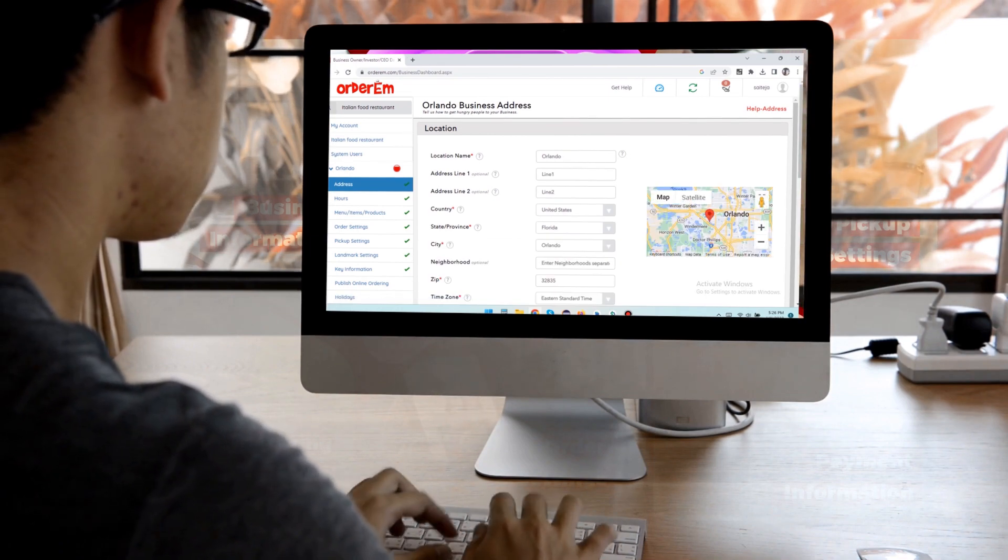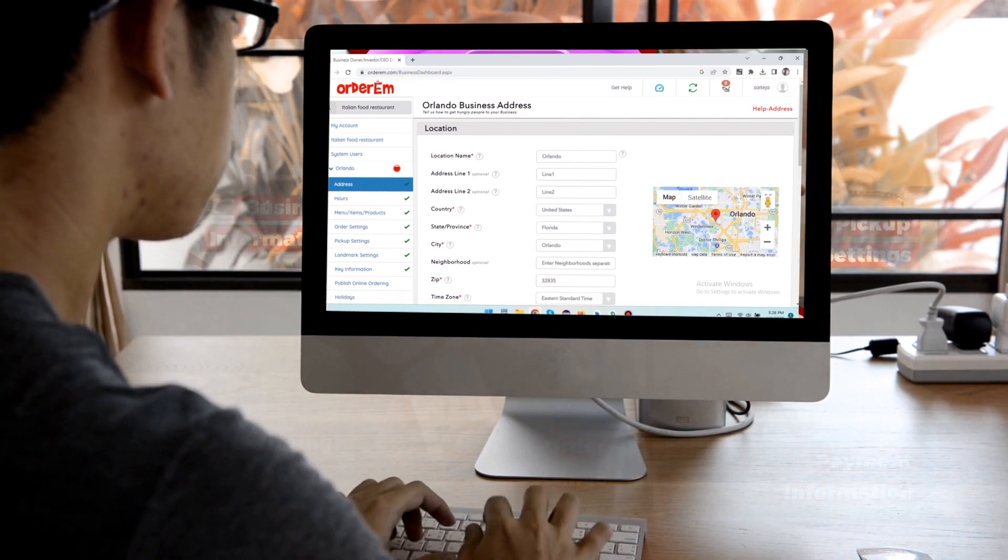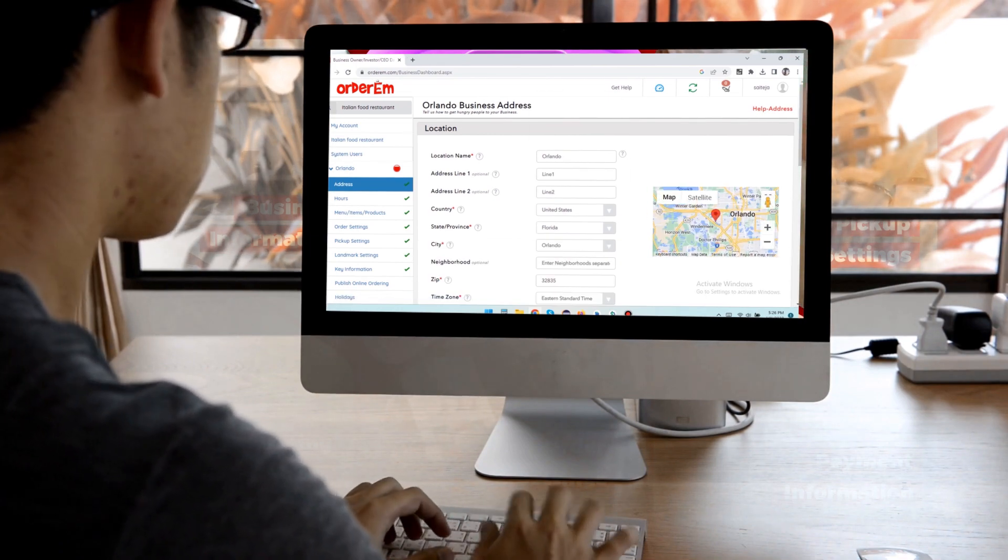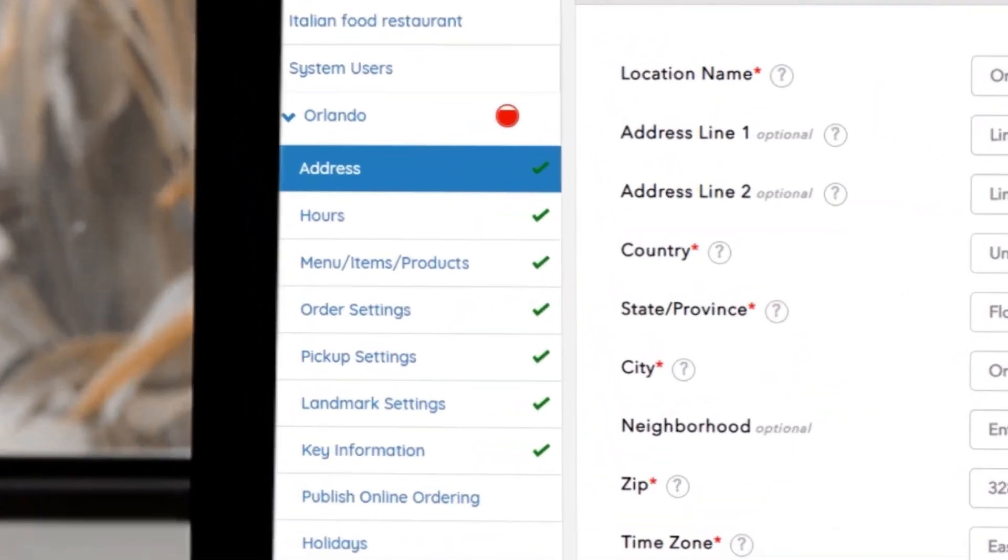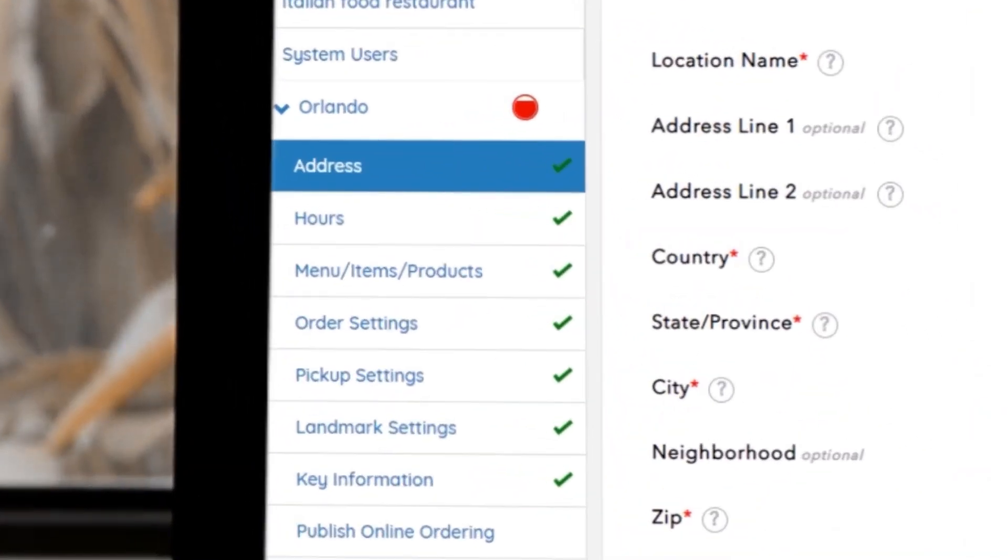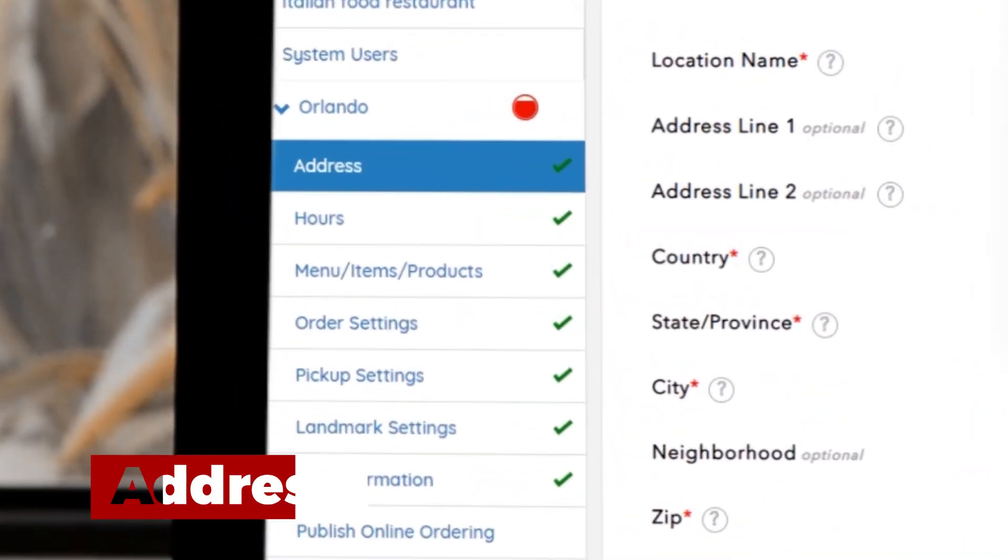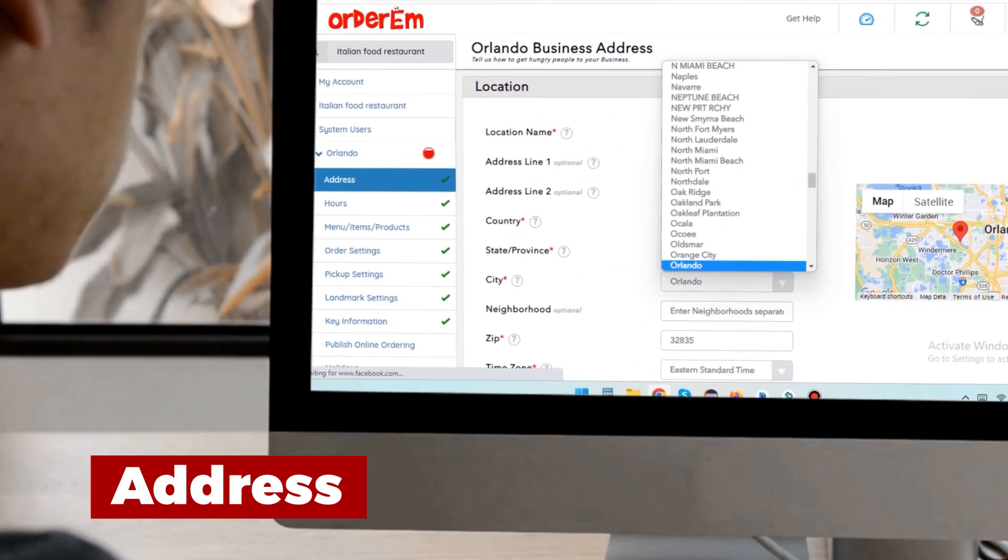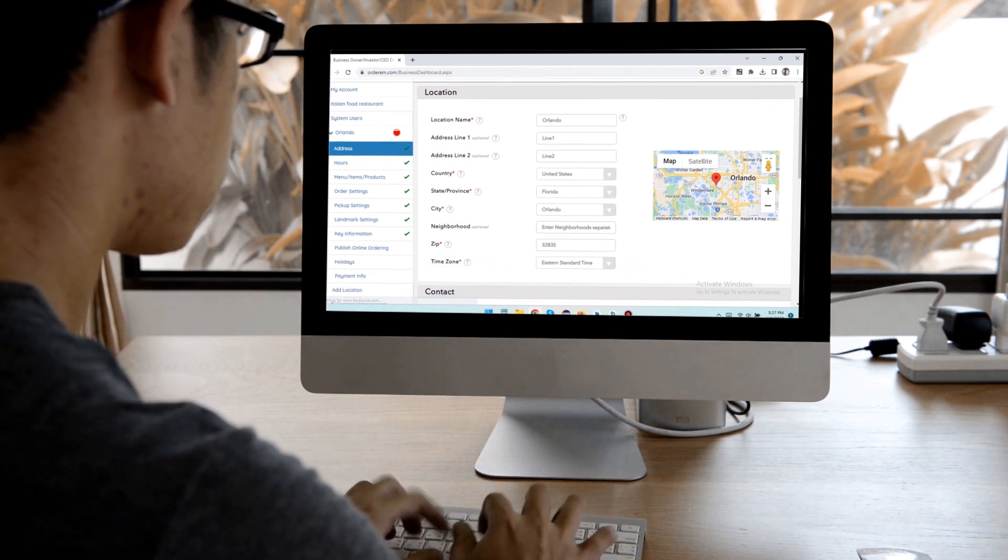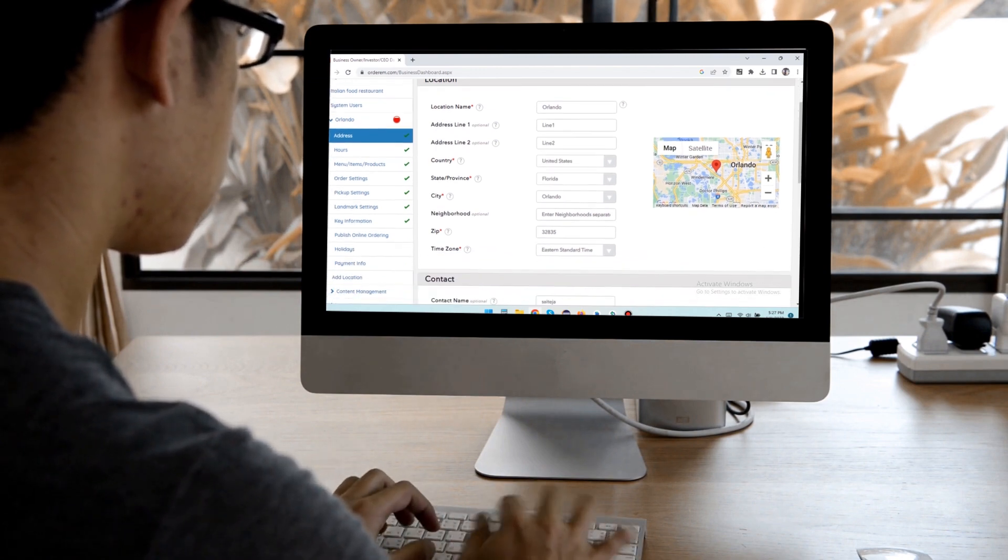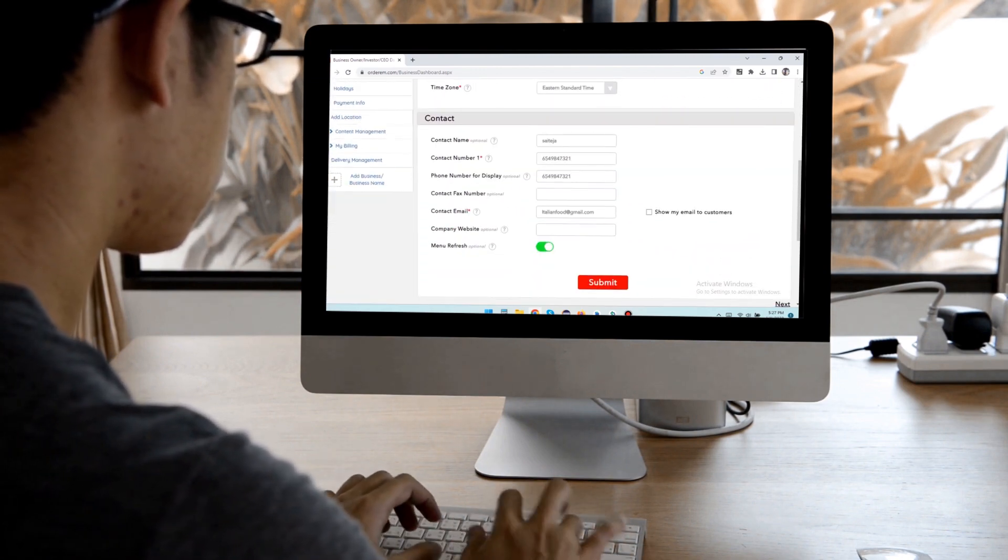Login to your Orderum account. You will land on your dashboard. Use left hand side navigation tree to update your address, hours, menu and how you want to receive online orders, for example pickup, delivery, shipping, etc.